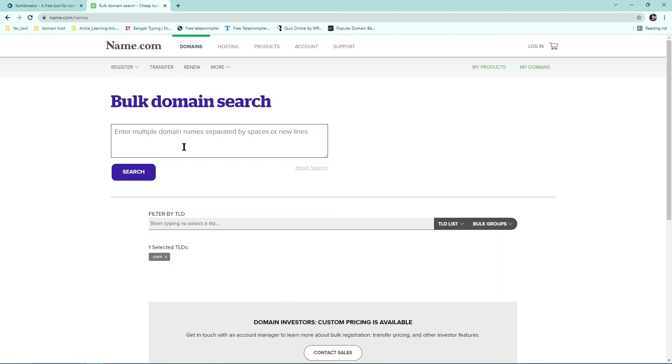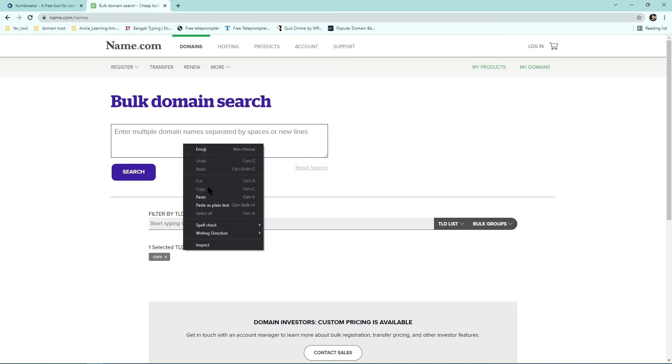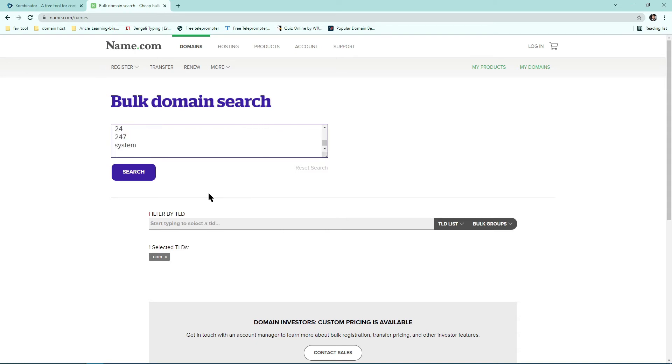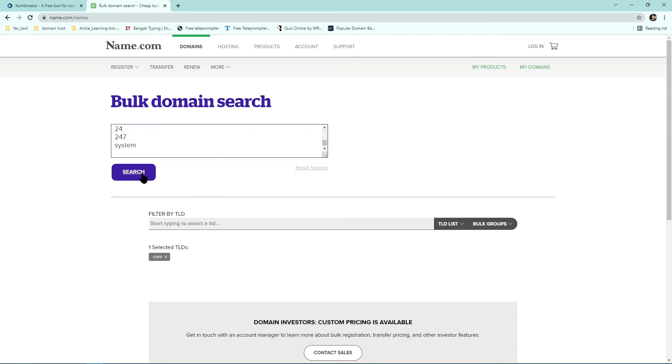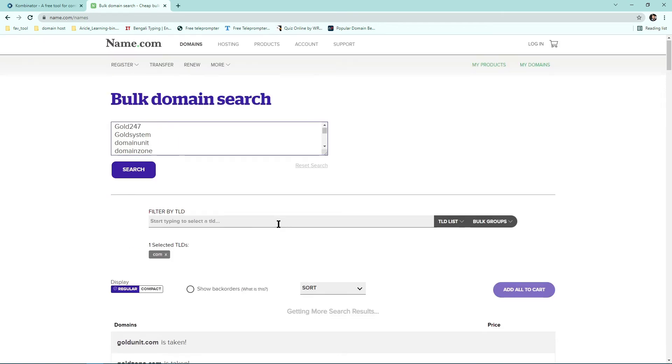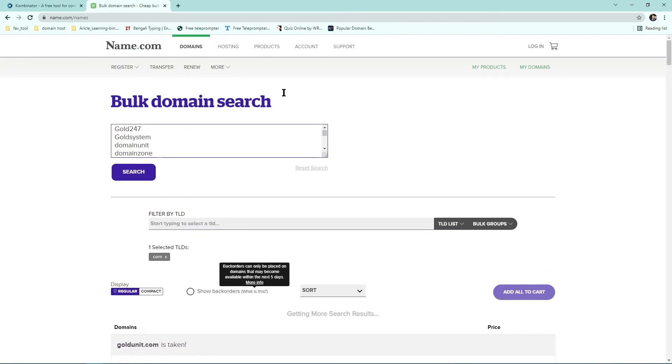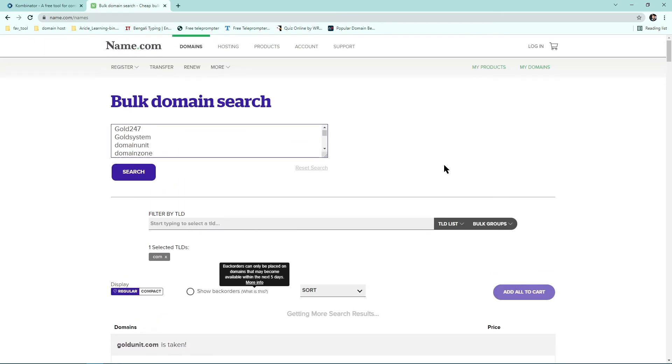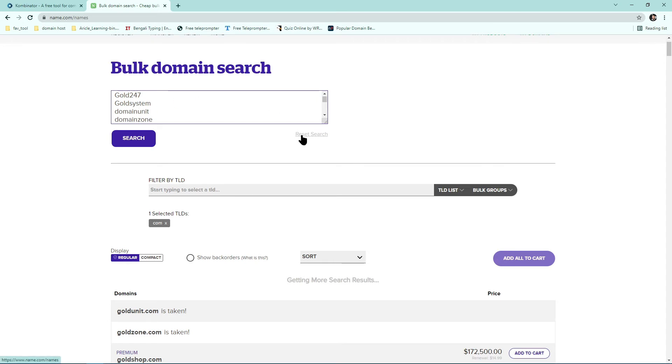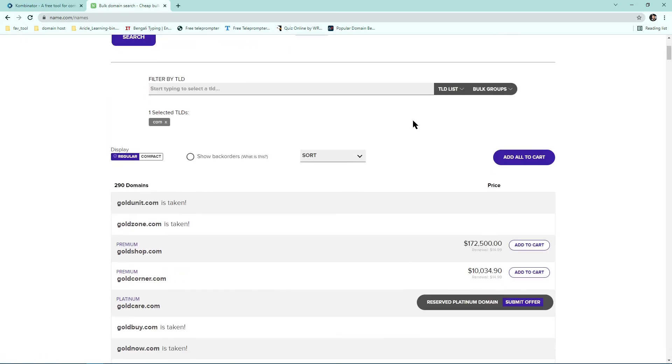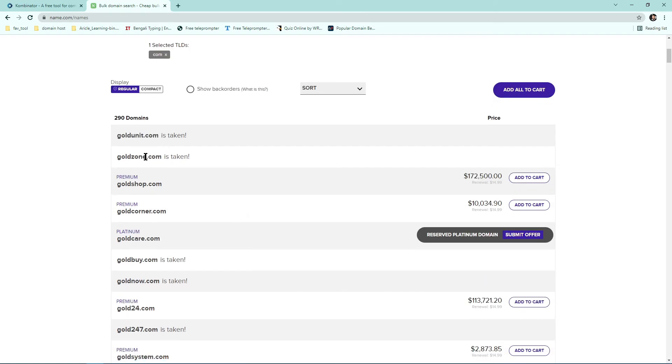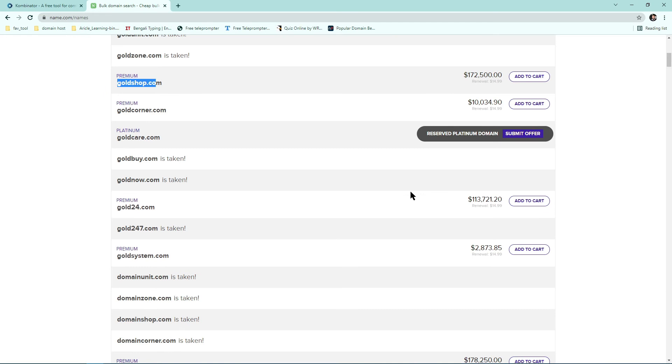Now paste it here. Okay, now click on search. Here you go, you will find all details about your keywords like is that available or is that already registered and all the premium prices. You can see gold unit, gold zone, it's already registered, taken. And this one, gold shop, already taken but it's available for buying. Like, oh my god, it's a huge price.